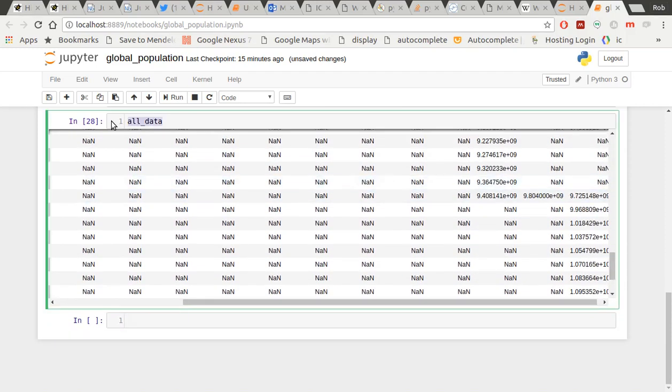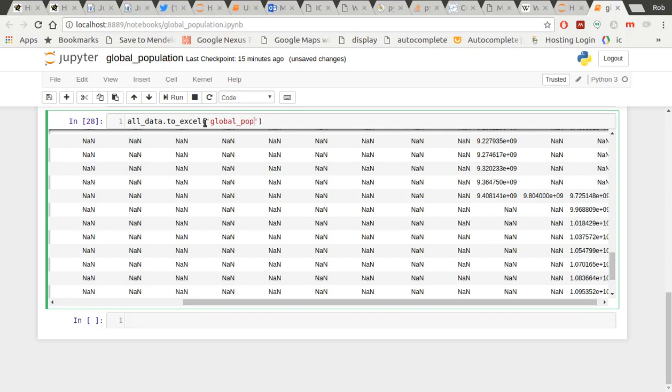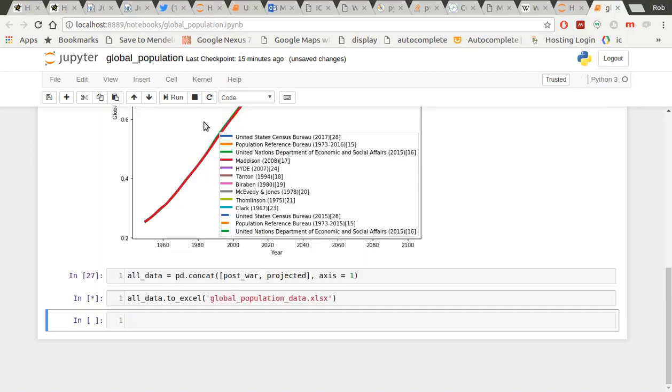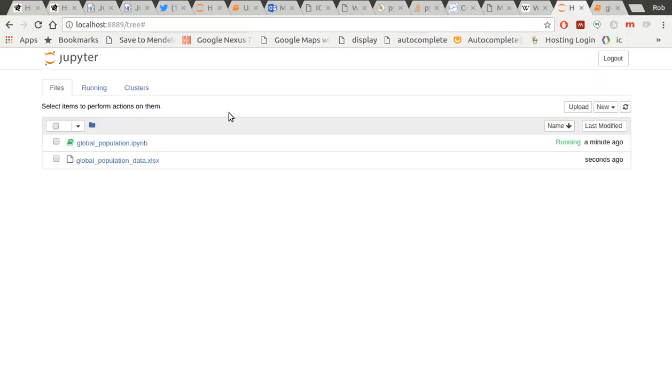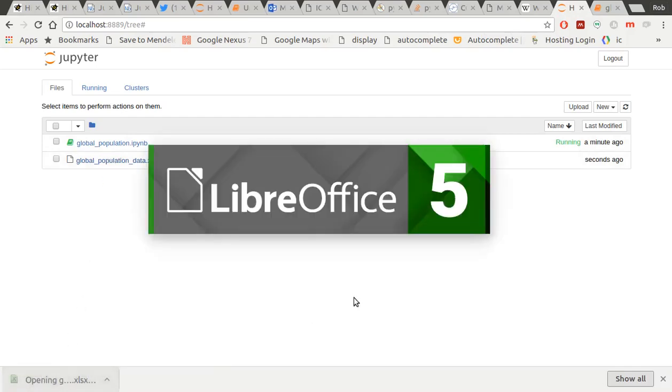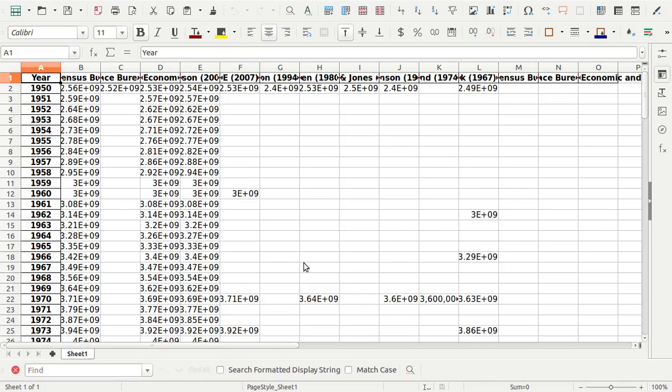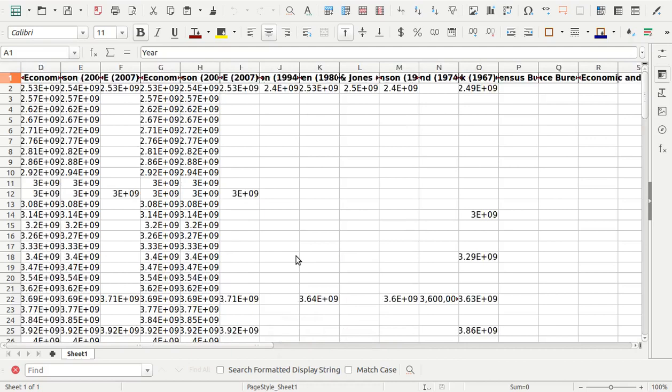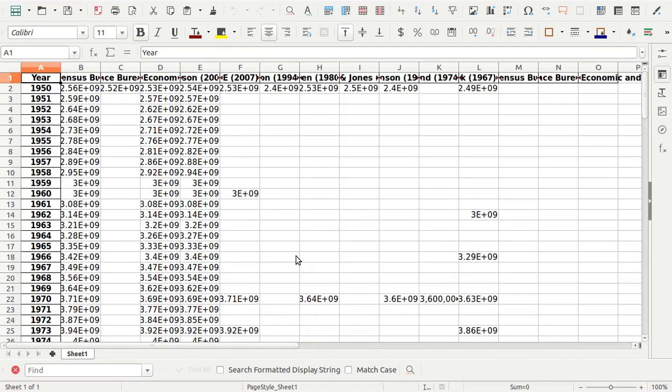So I can now save that to an Excel spreadsheet by just going .to_excel. And I'll call it globalpopulationdata.xlsx. There you go. And now, if I look in my folder, there it is. I can actually open that up. Let's have a look at it. Ta-da! And you can do what you want with that then. But why would you if you've got Pandas?